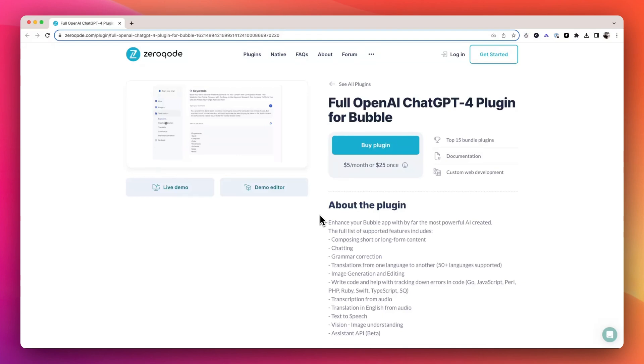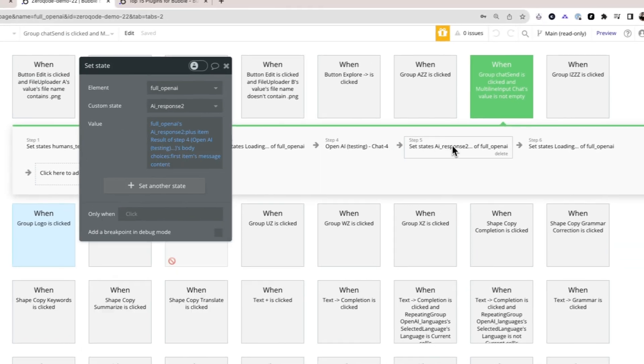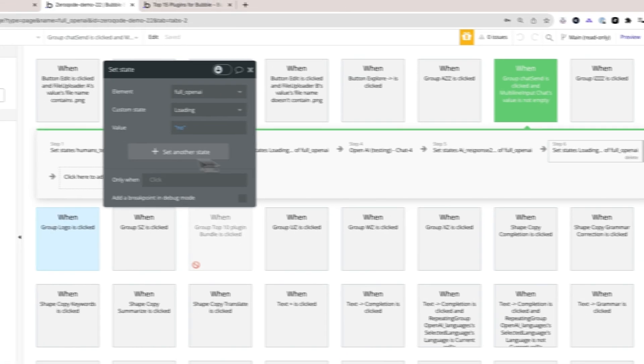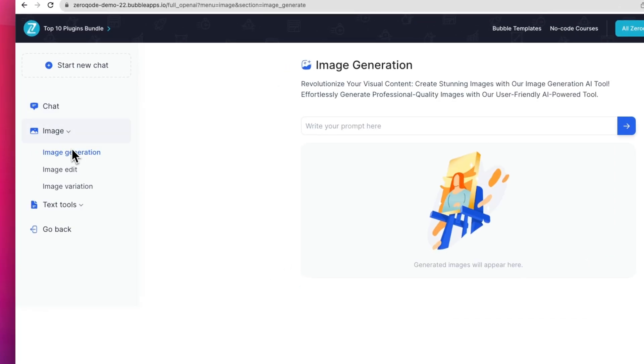First up is the full OpenAI GPT-4 Turbo plugin. Integrating OpenAI into your application has never been easier, and this plugin stands out for me because of its versatility. What sets it apart is the range of features that it offers.